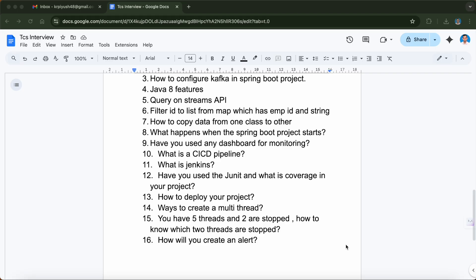These are tricky multi-threading questions you should be aware of. If you want me to answer all of these questions, let me know in the comments. The last question was how to create an alert — for example, if you've written an API and want to create an alert on its failure, how would you do it? I mentioned using Splunk, which has the capability to create alerts for API failures or other situations.